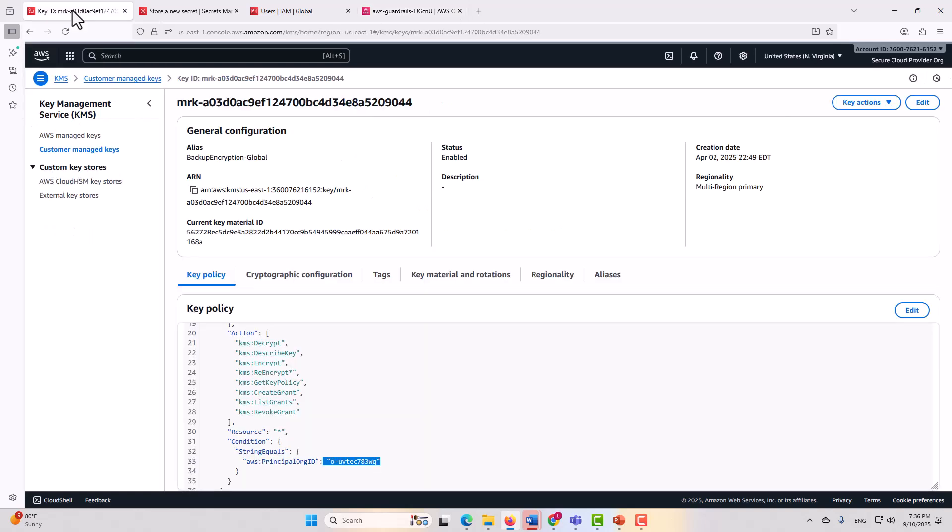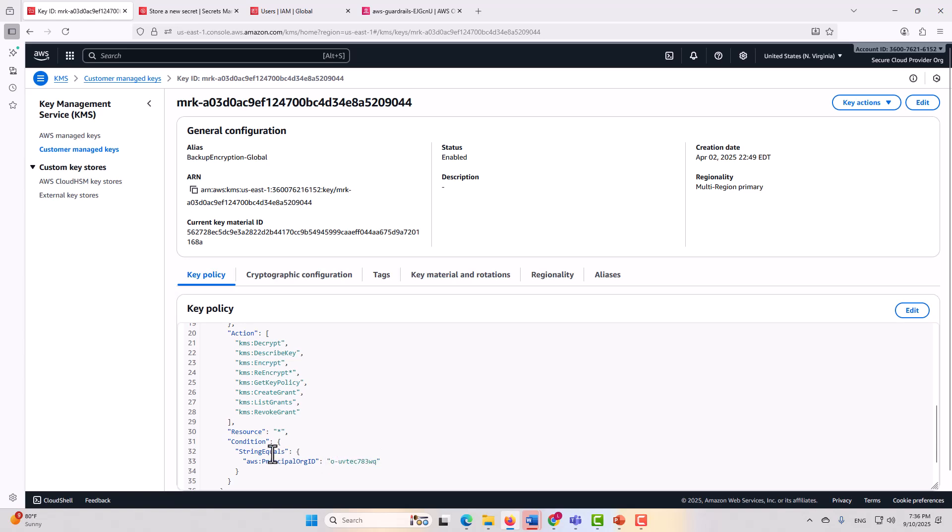Keeping in mind that key policies, secret policies, API policies, these are all resource policies. All right, so now we're in a key policy, which is a resource policy for a key, for an encryption key, and here you can see what that particular condition would look like.